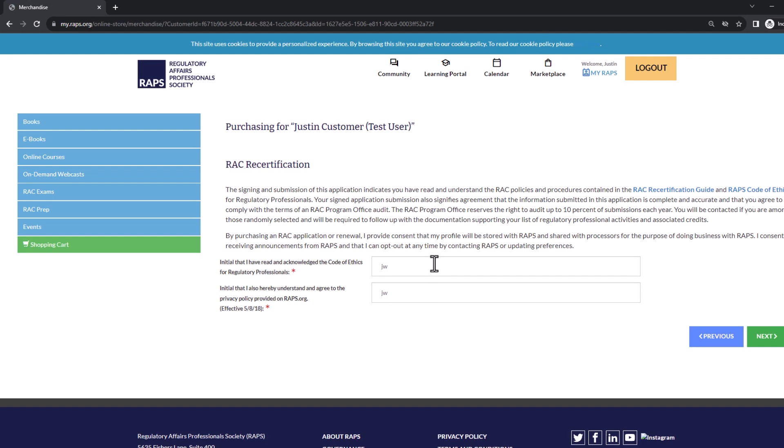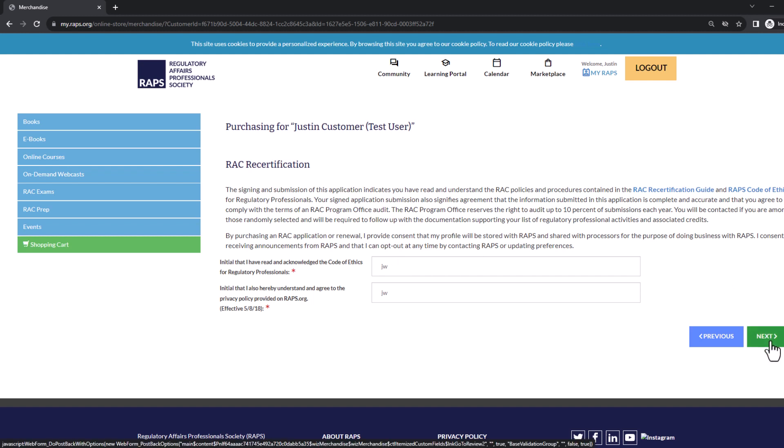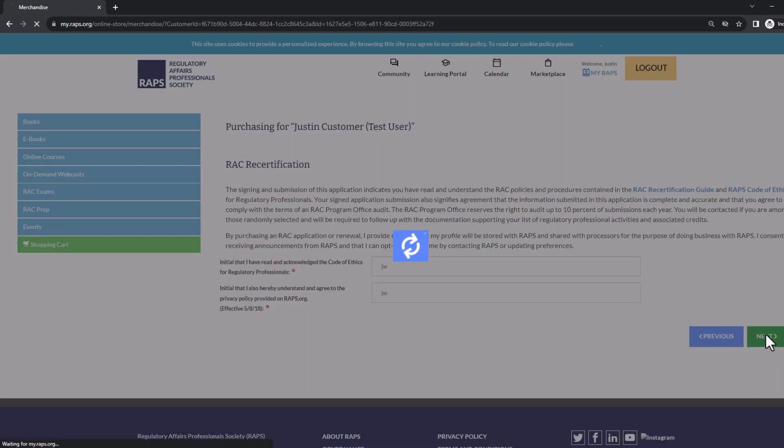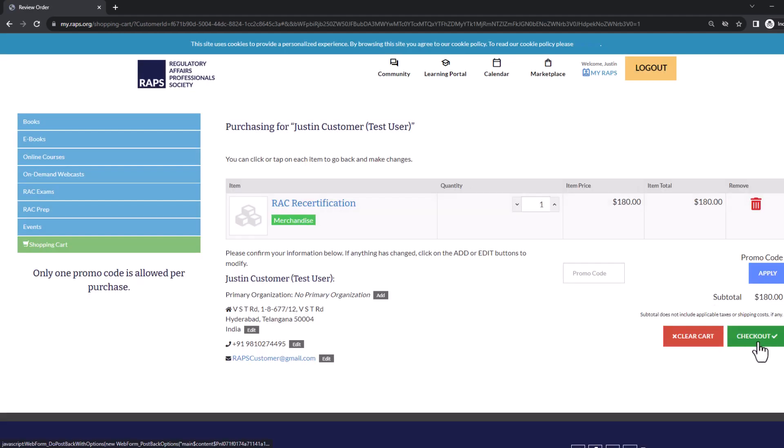You must agree and initial to the code of ethics and the privacy policy for the RAC certification. Click the checkout button to proceed to the payment page.